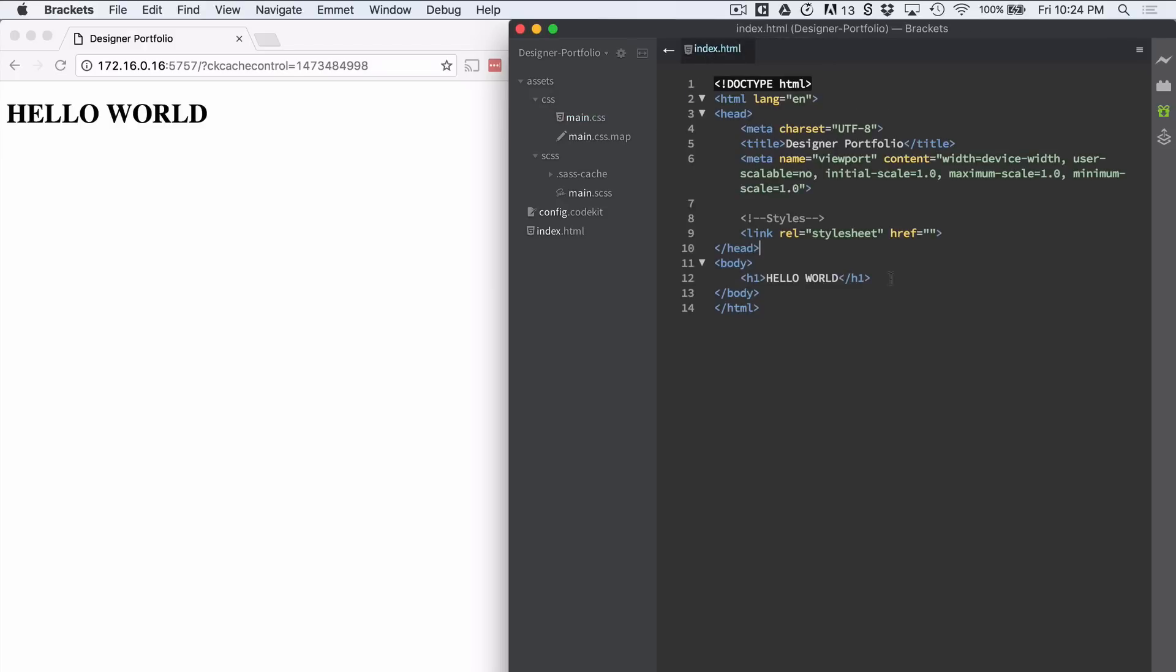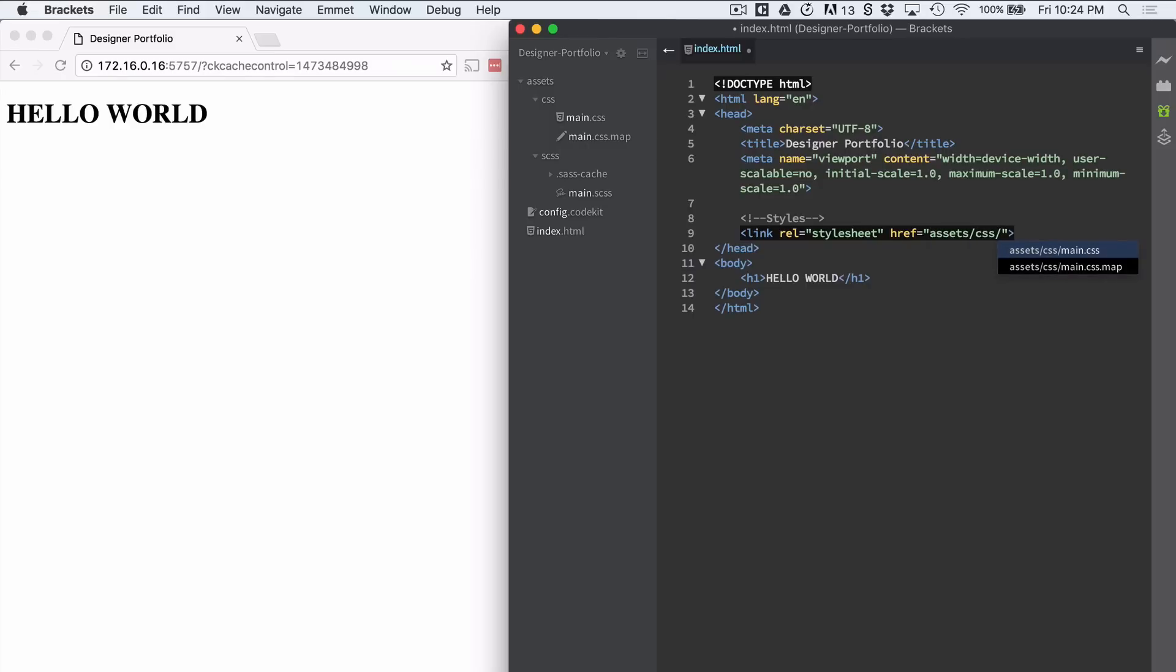So let's link that CSS file in here, on the HTML file. So we're going to CSS and main CSS. Perfect.